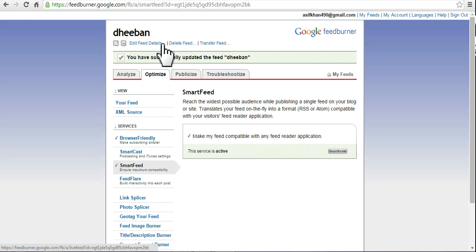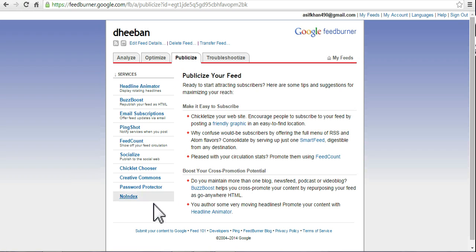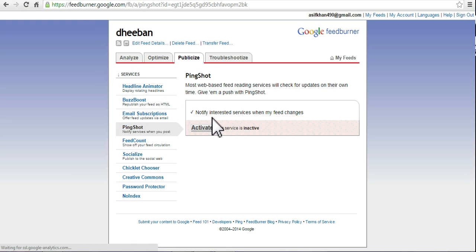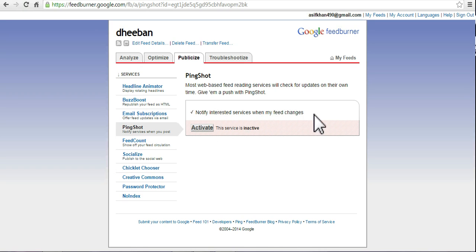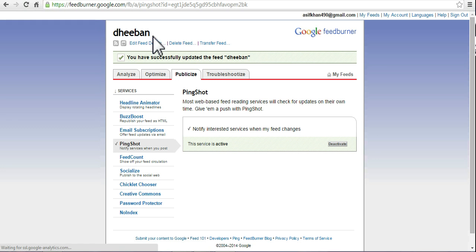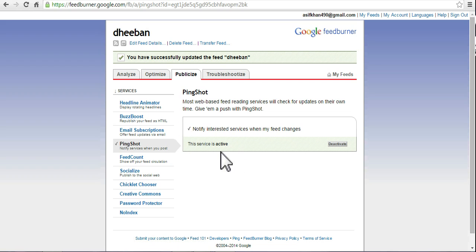And publicize. Ping shot - ping interested services when my feeds are changed. When you post new feeds, activate it.